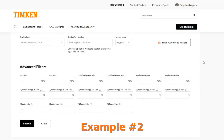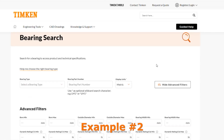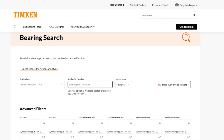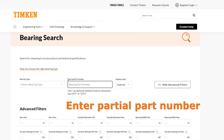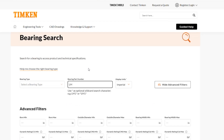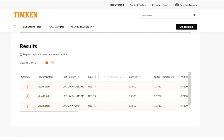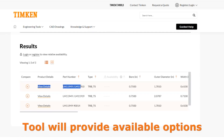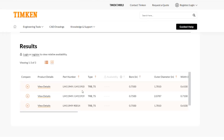Let's try another example. Let's say we know our bearing part number but only know part of it. We know the cone part number is LM 11949, but we're not sure what cup part number or outer ring part number we need. I have a couple of results here, and these two both have the right cone, though the part numbers differ.